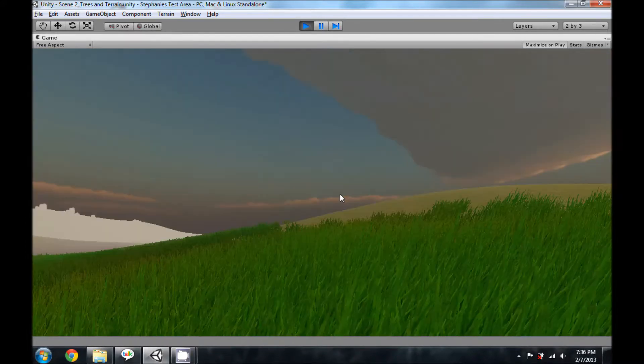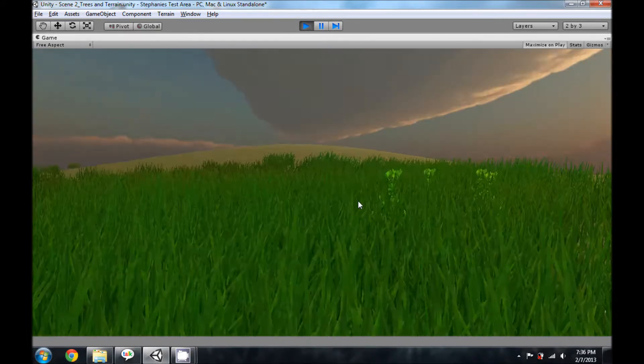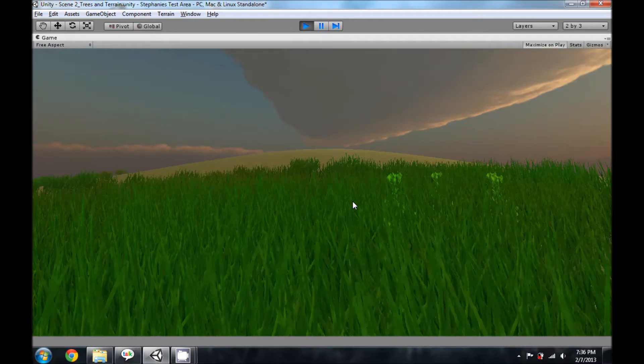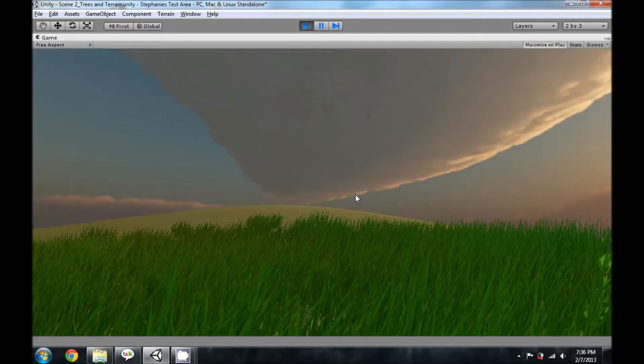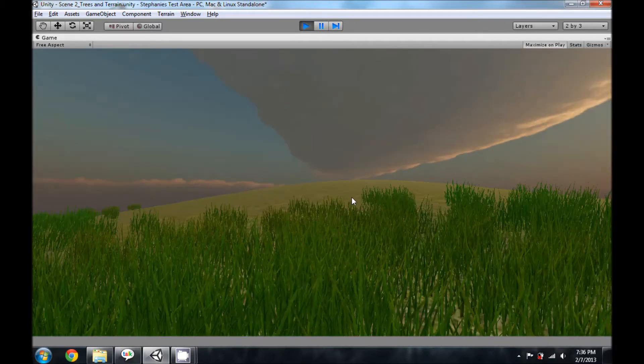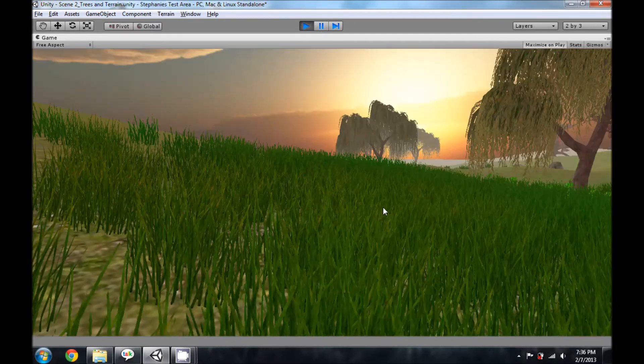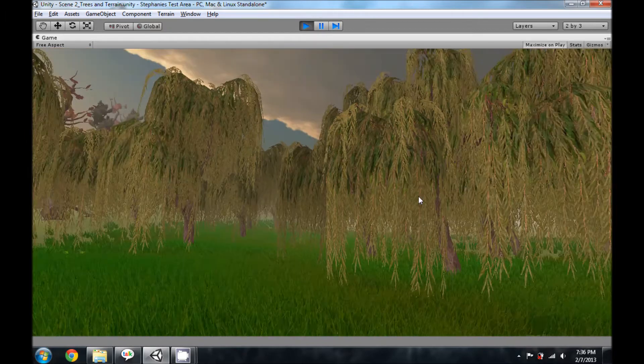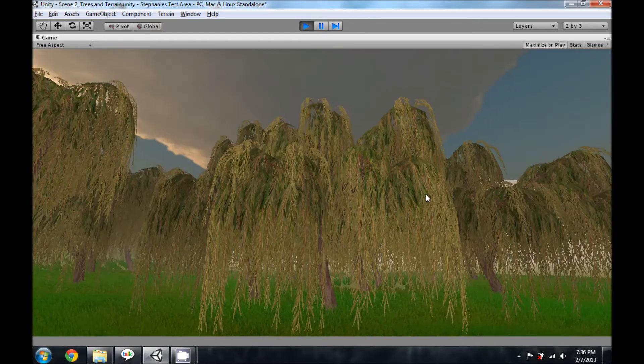So my accomplishments this week were adding terrain. You can see a hill that's up over this way. I've added grass and some trees.